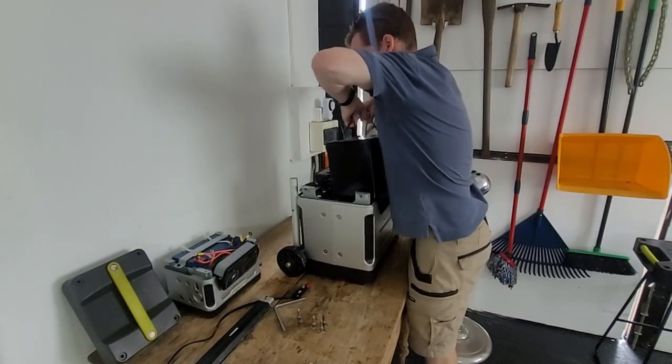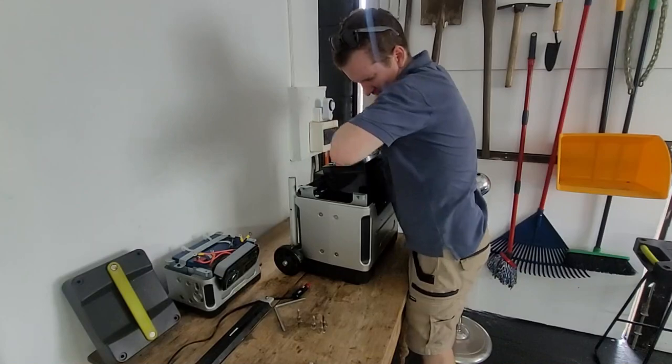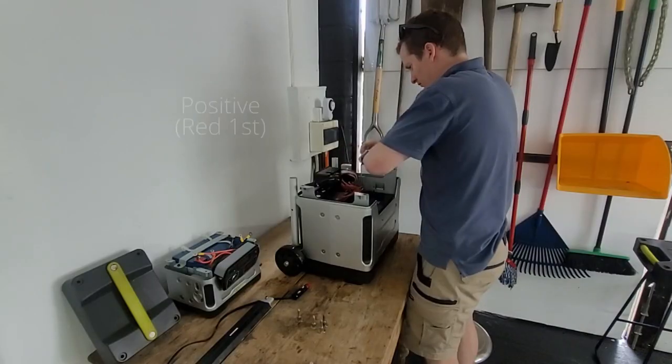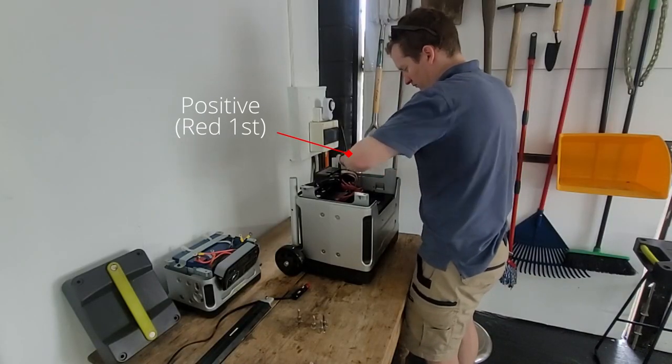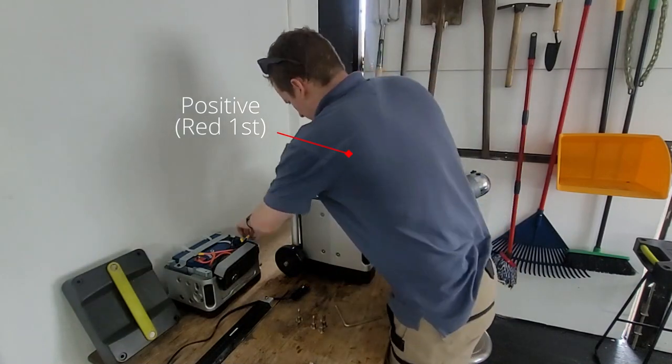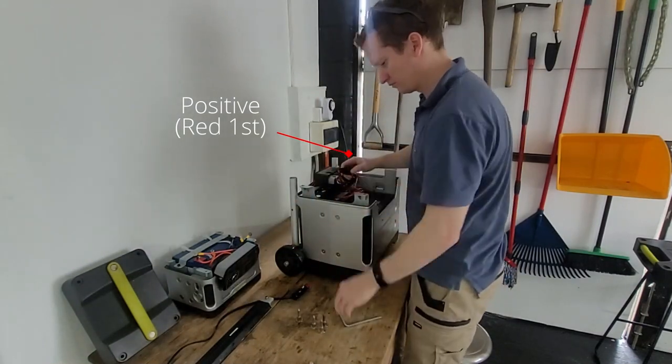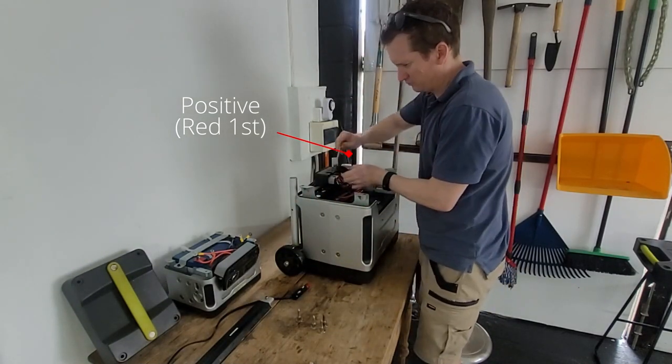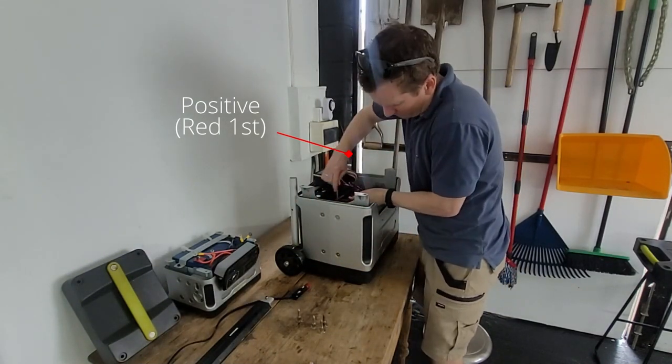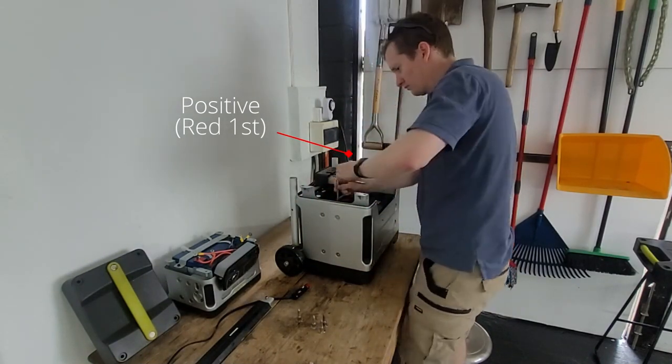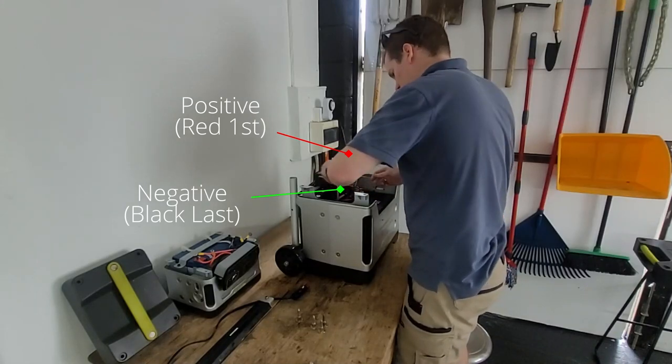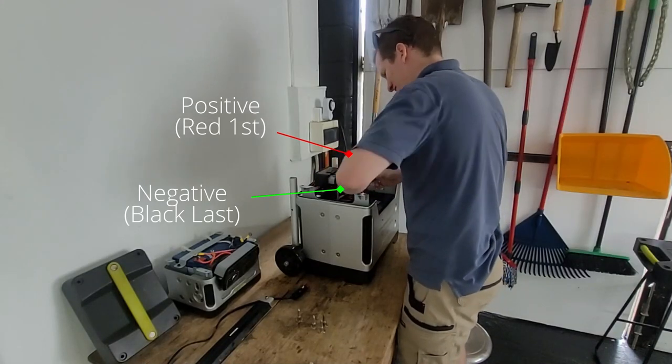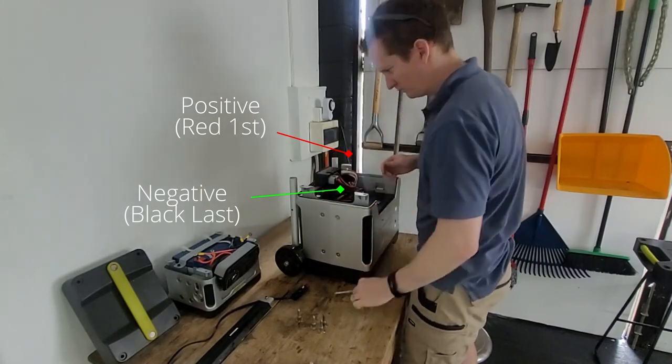Alrighty, so step three, put the battery back into its housing spot and now you have to reconnect it. So remember that rule before that red can be alone but black can't be alone? So reconnect the red one first. Once all that's reconnected as it was, you then reconnect the black one.